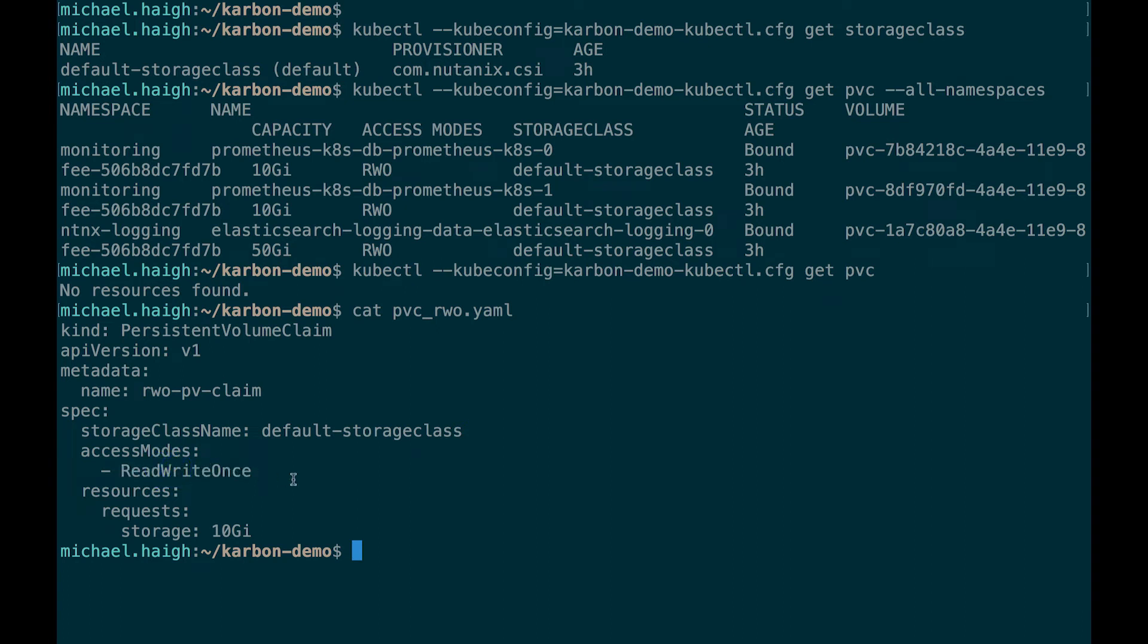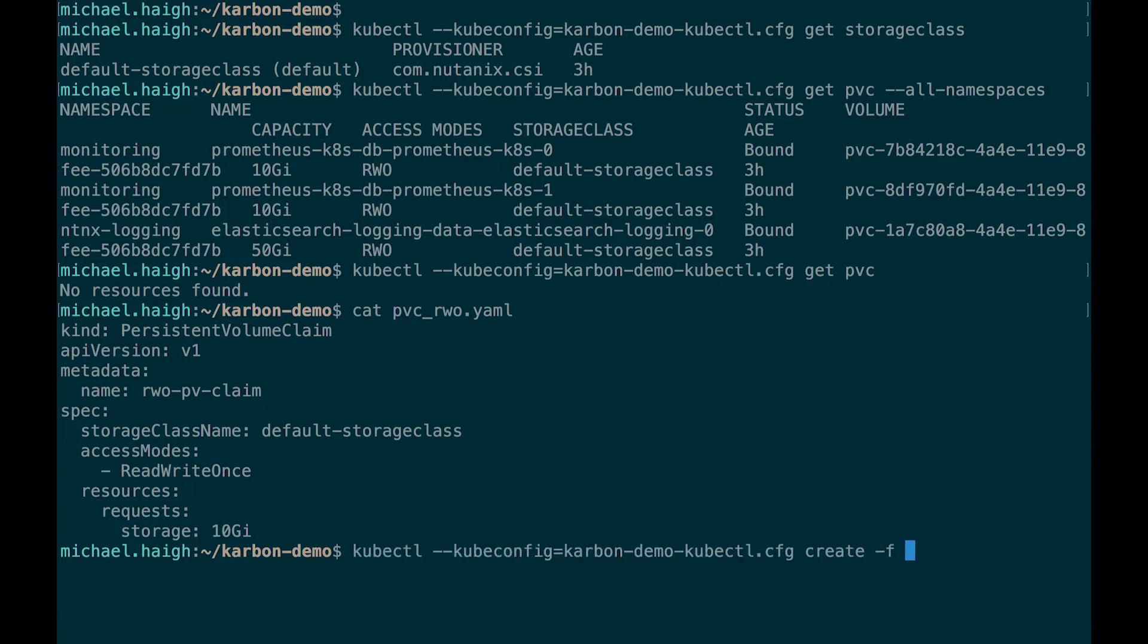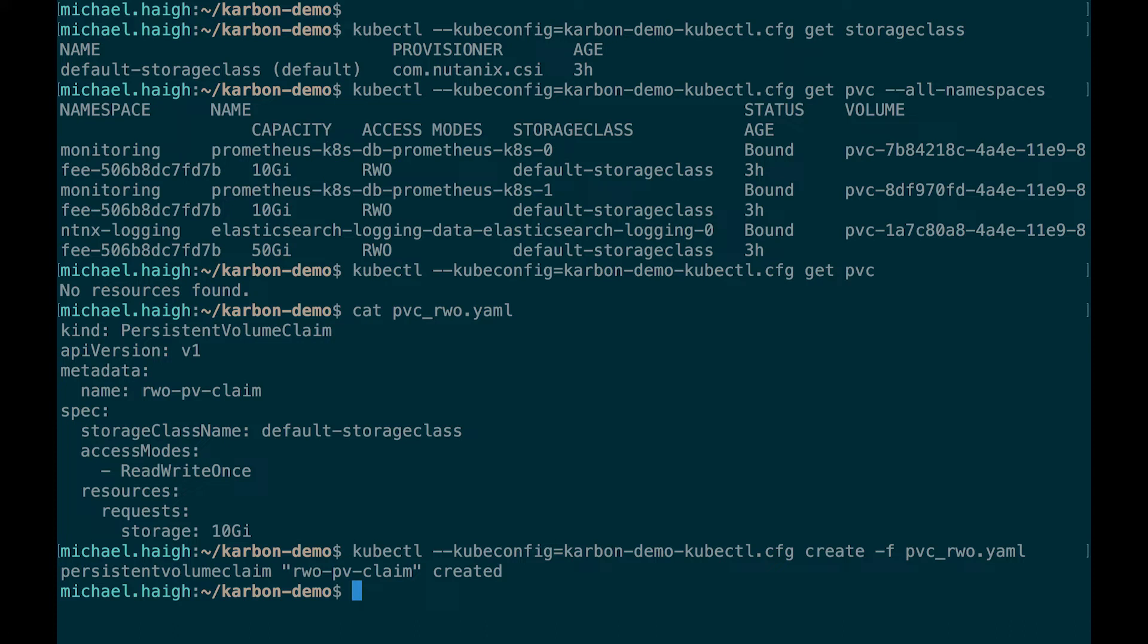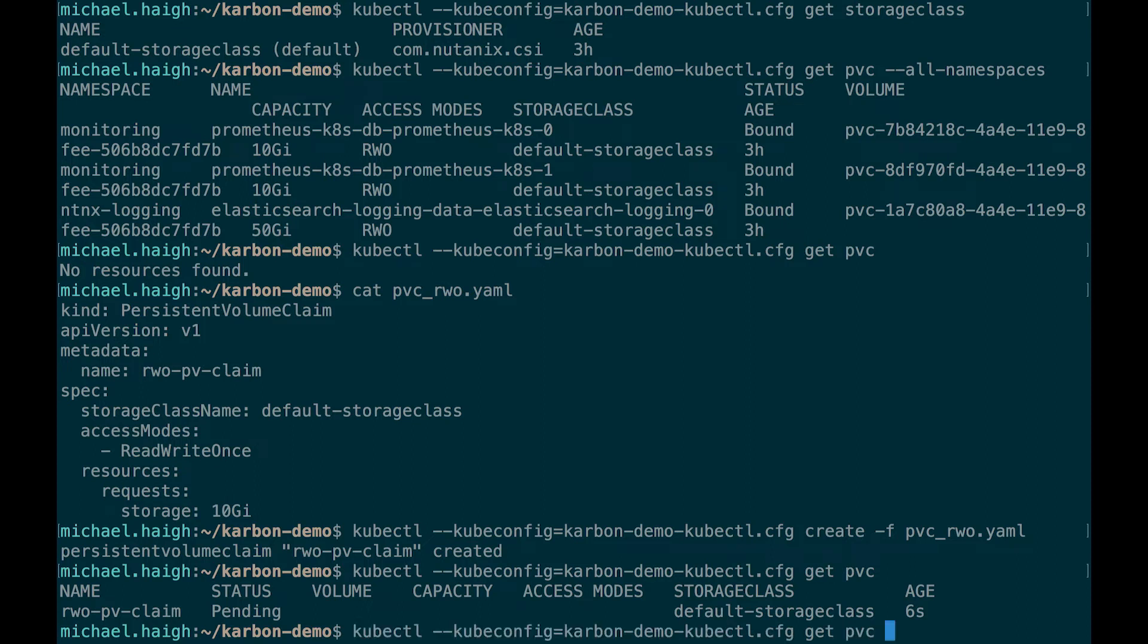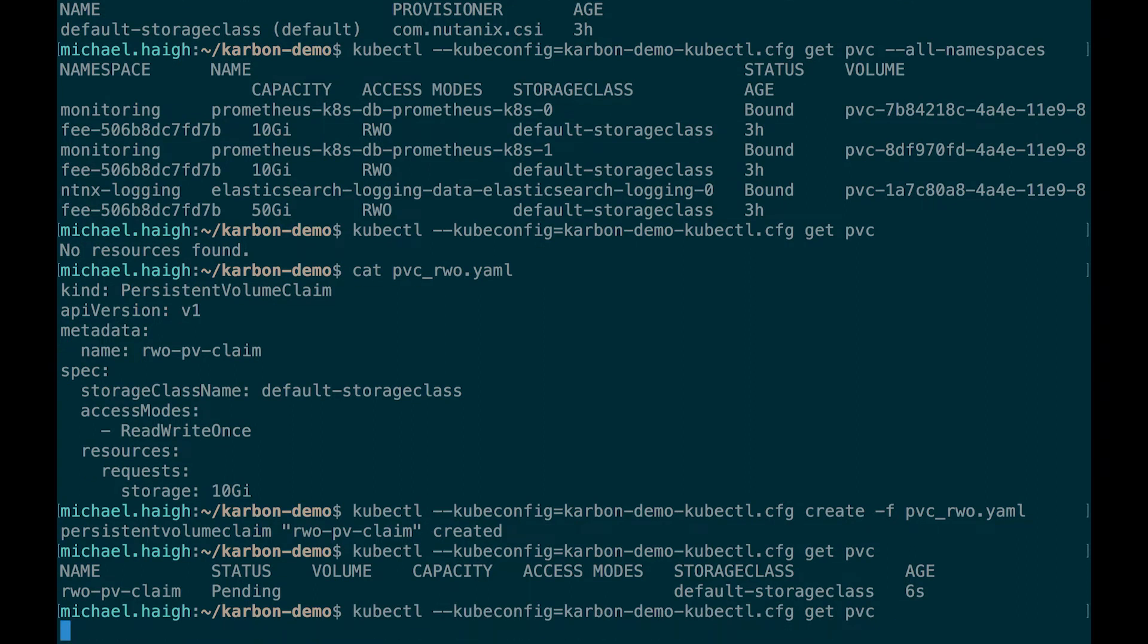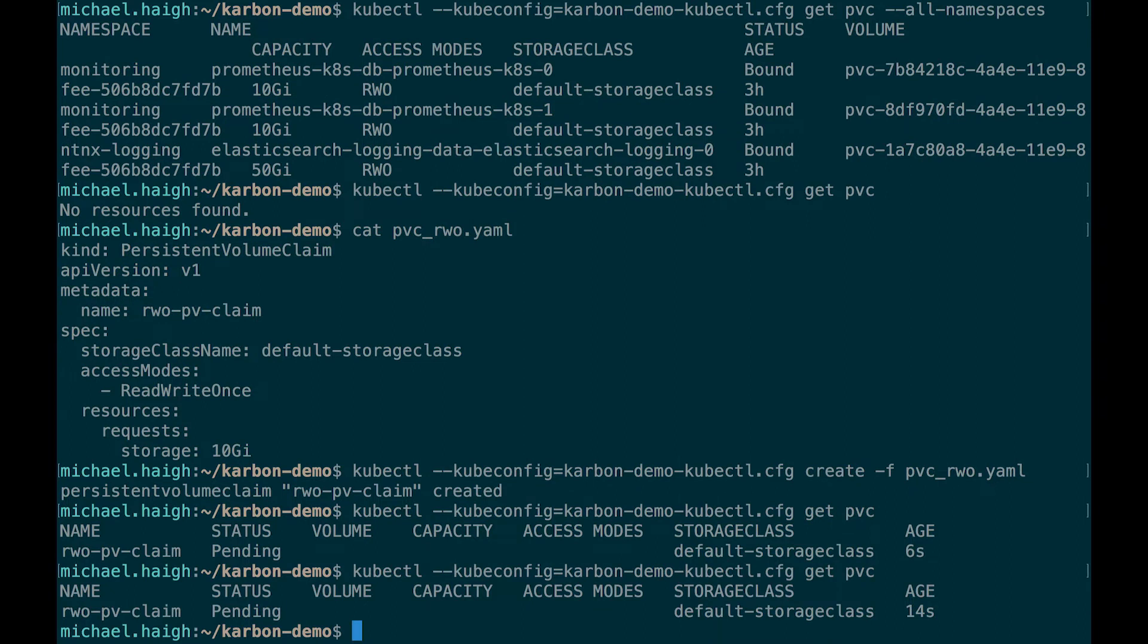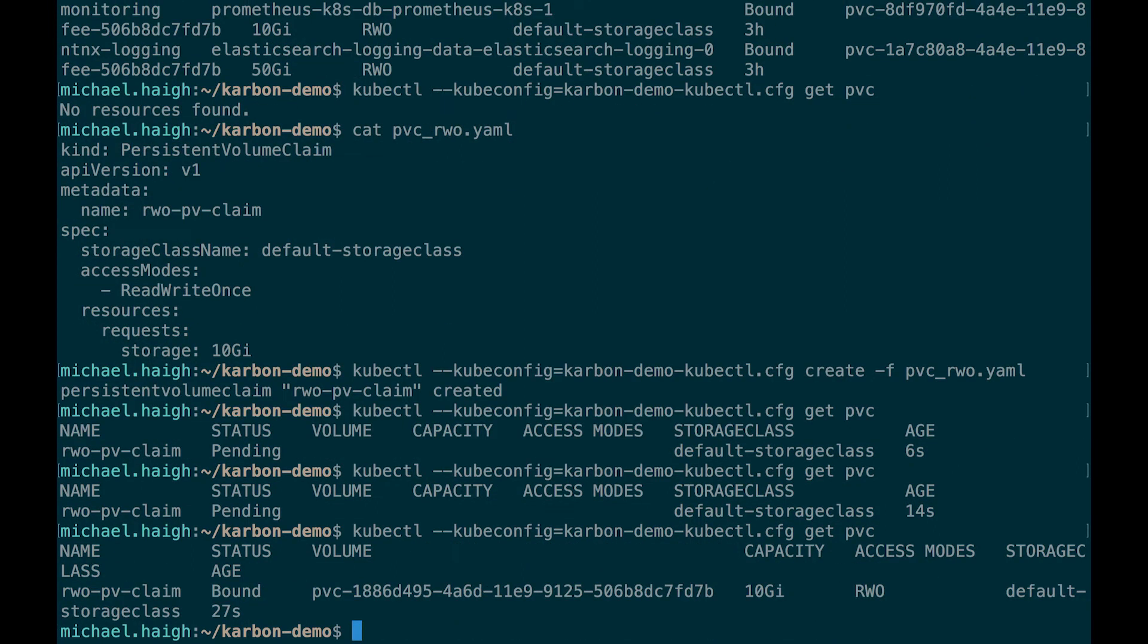So if I now do create, we see it gets created and I'm going to up arrow a couple times to get a PVC. We see it's pending. If I just wait a couple more moments, we should see it change to bound, and there we go. It's bound and now our Kubernetes pods can start using that PVC.